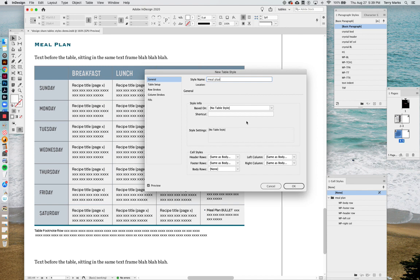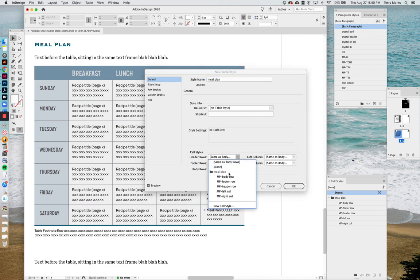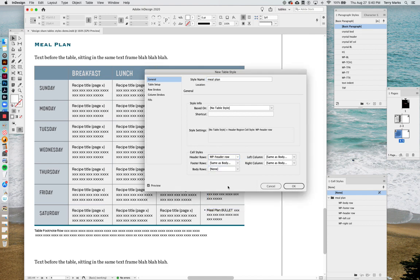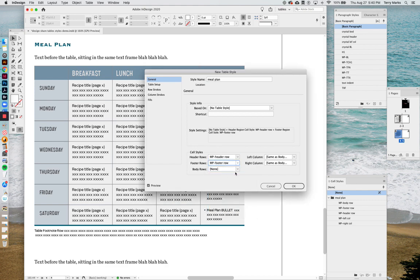And now remember all the table anatomy language we used earlier that we based all the cell style names on? This is where they get picked up here. In the table style, they talk to the cell style and tell them where everything's supposed to go. So in the header row we pick up the header row, footer row.